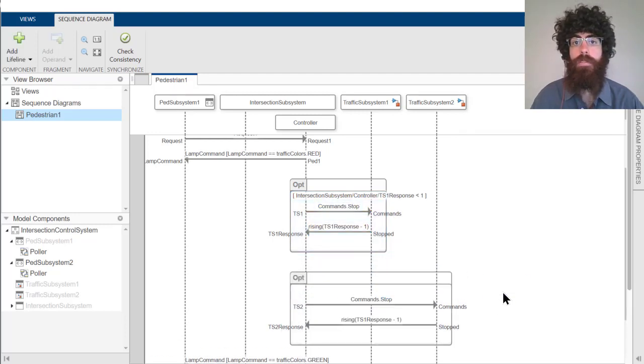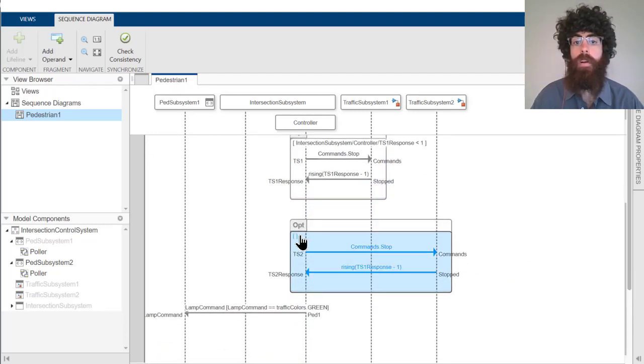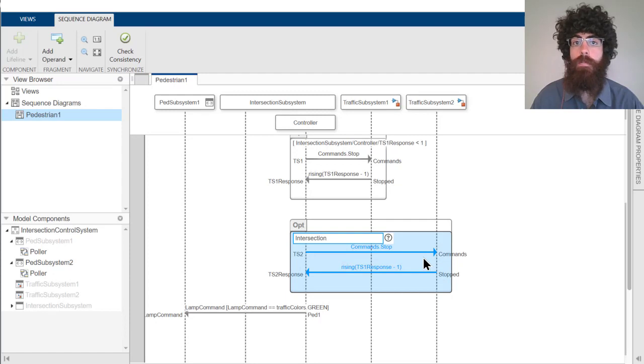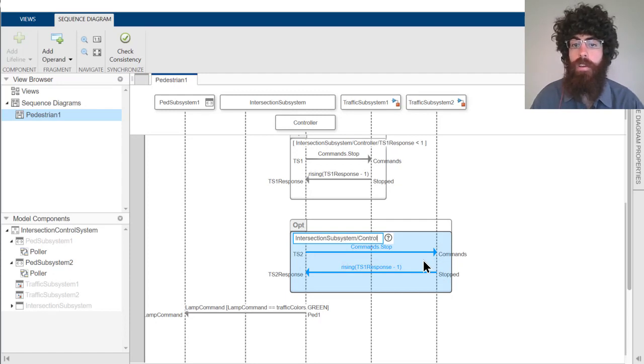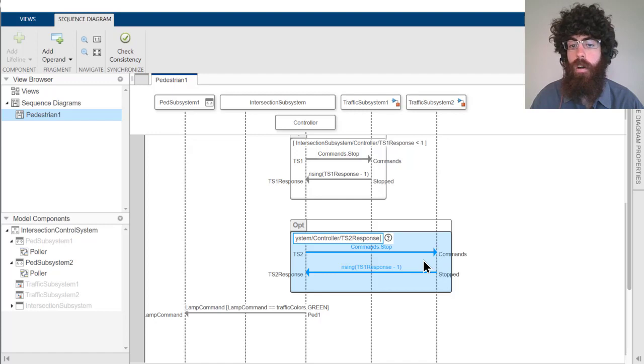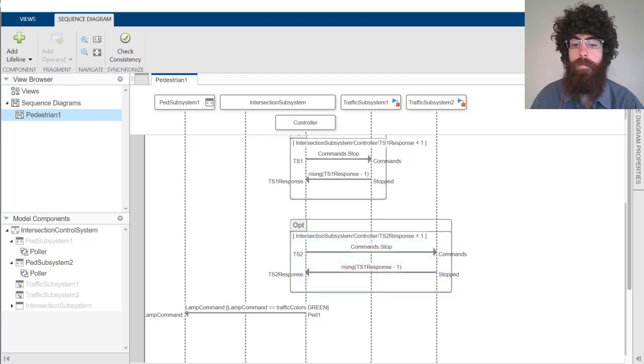Now we can repeat this process of adding an opt fragment for the second traffic subsystem, this time specifying in the condition that the TS2 response port on the controller should be less than 1.